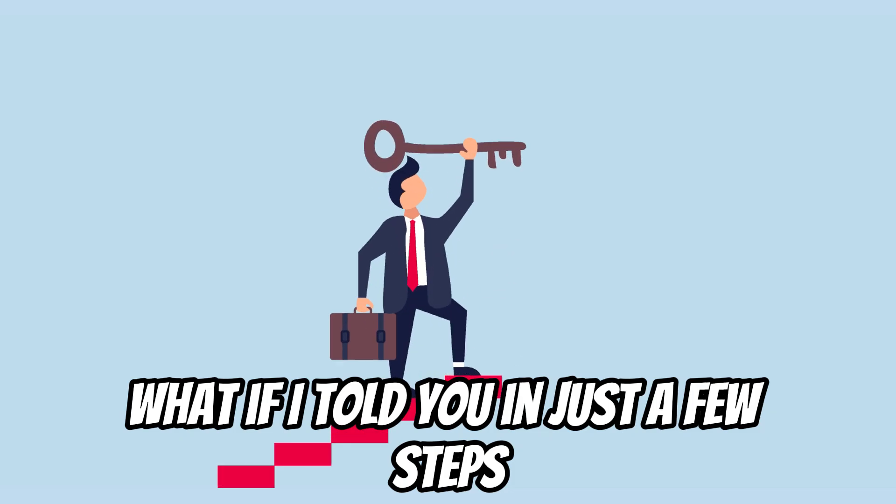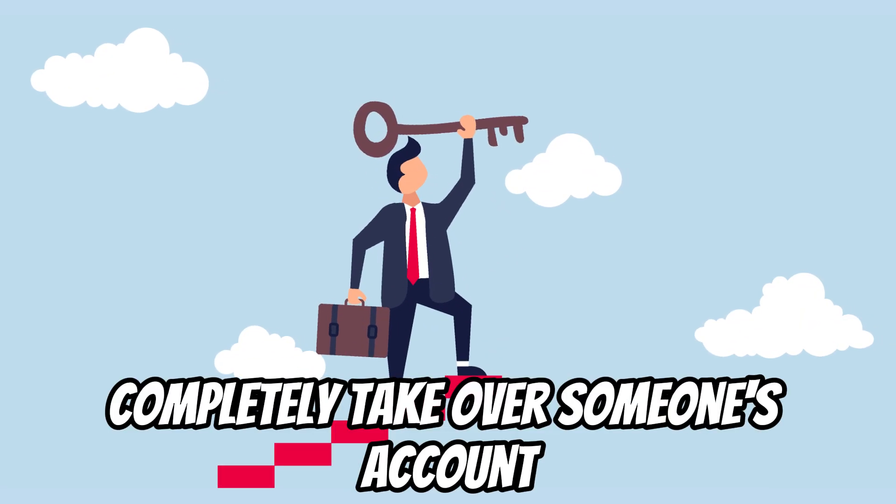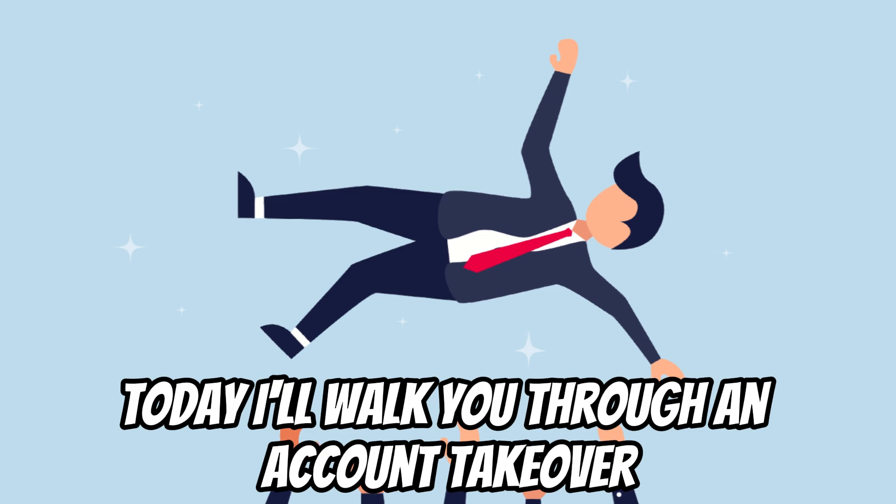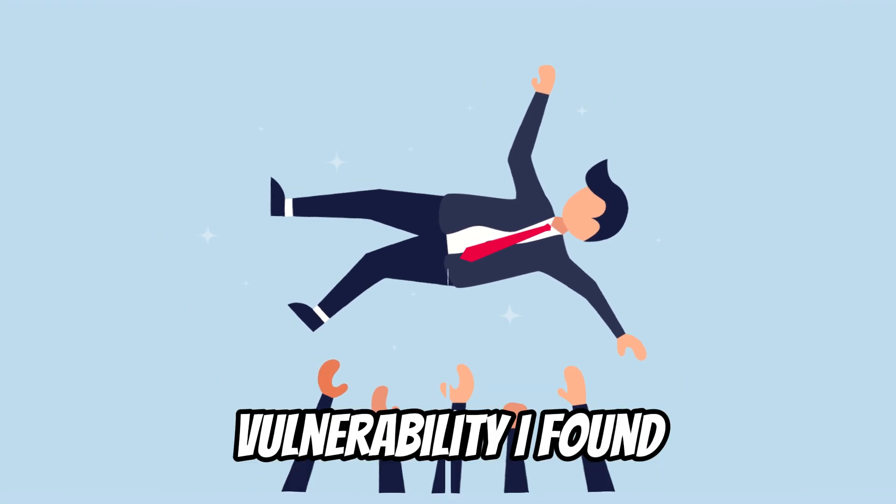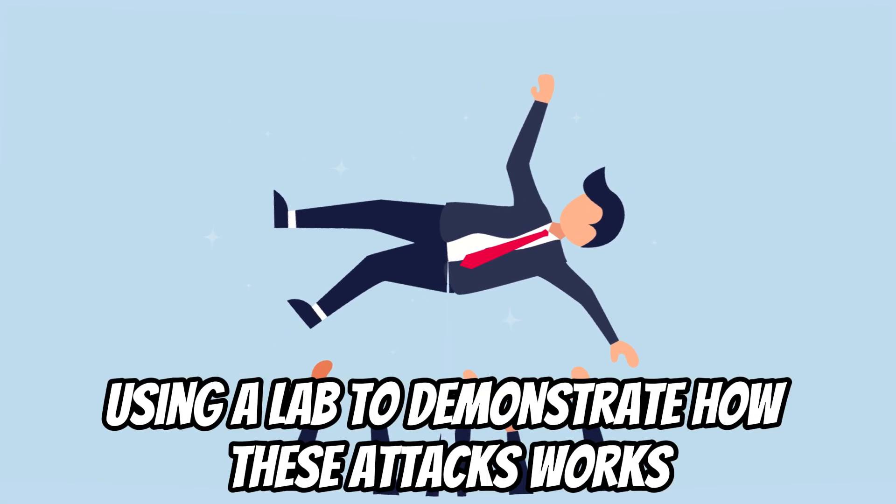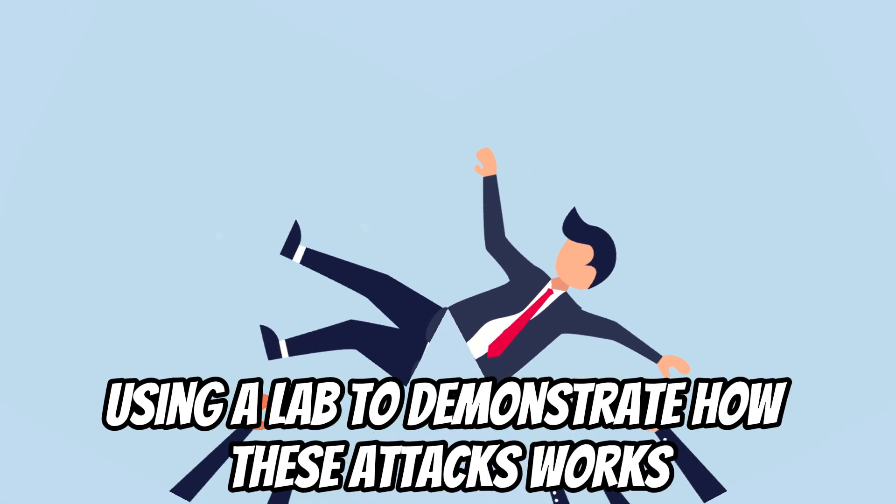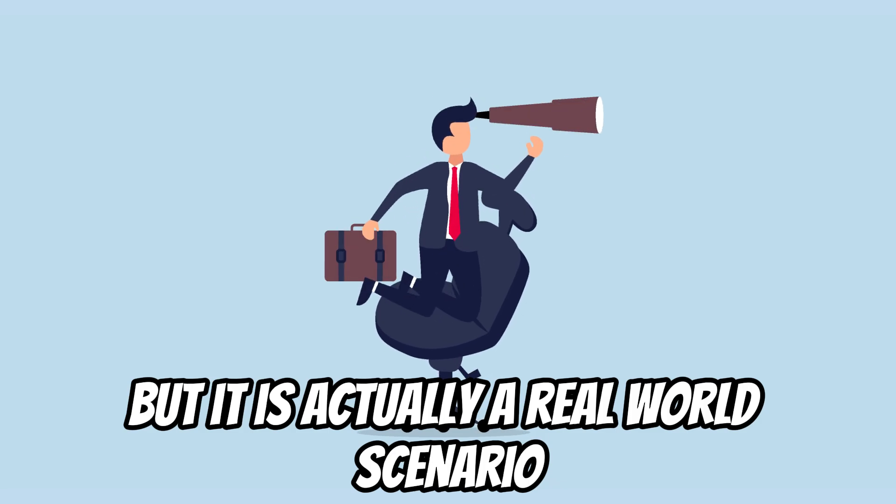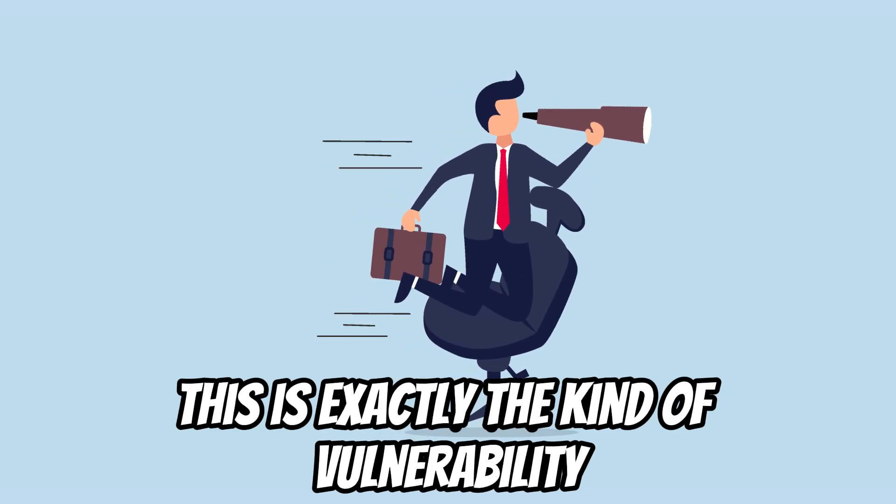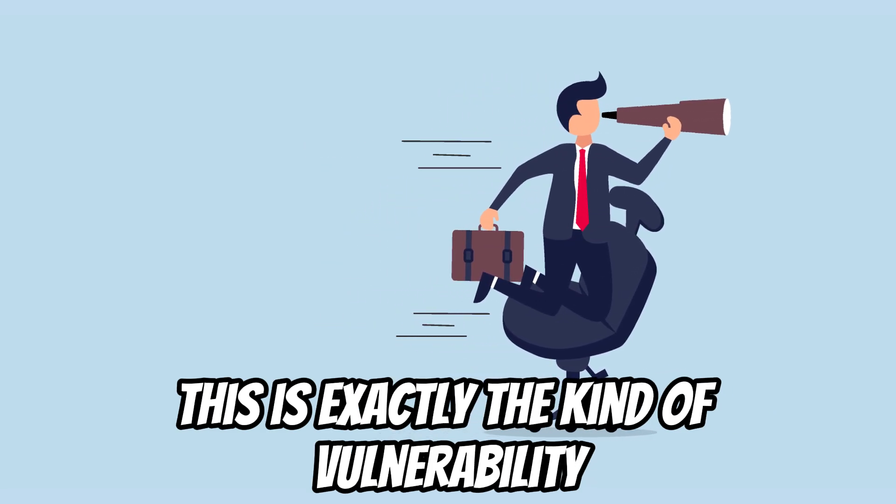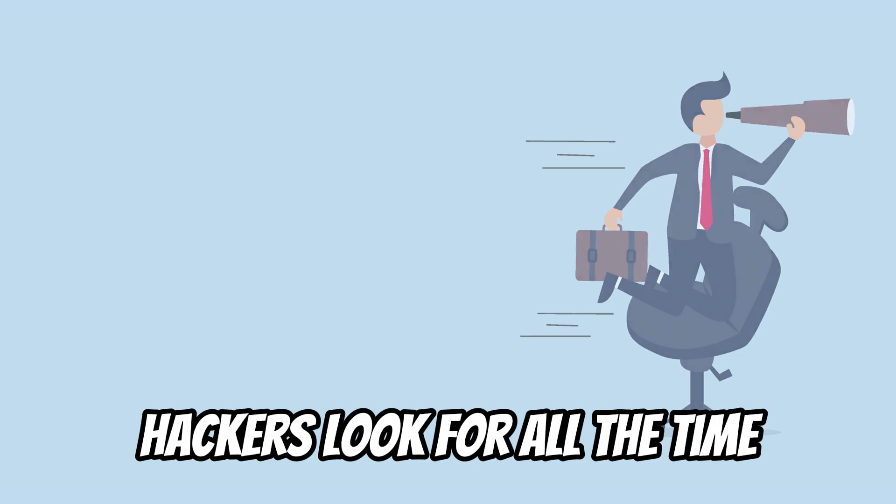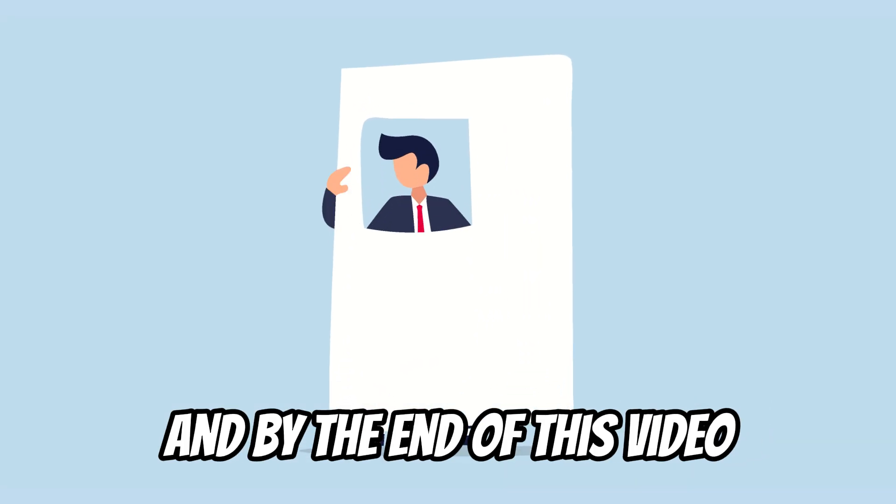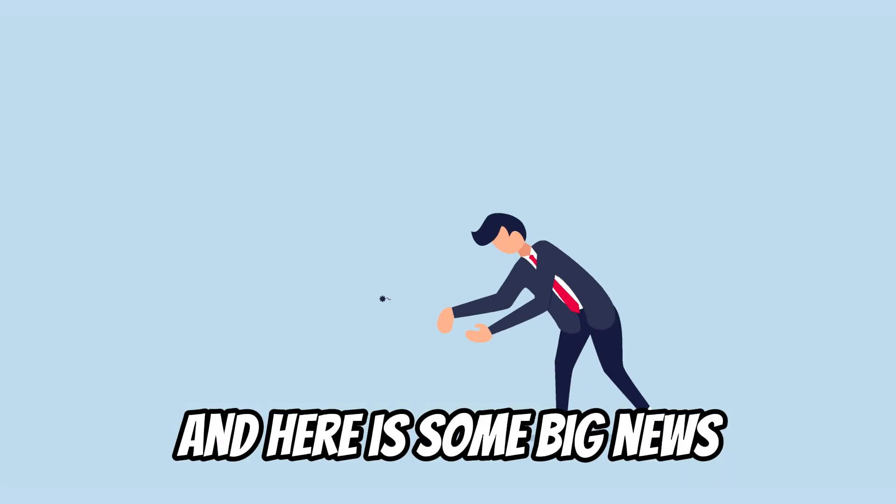What if I told you in just a few steps an attacker could completely take over someone's account? Today I'll walk you through an account takeover vulnerability I found using a lab to demonstrate how these attacks work, but it is actually a real world scenario. This is exactly the kind of vulnerability hackers look for all the time, and by the end of this video you'll understand how it happens and how to prevent it.